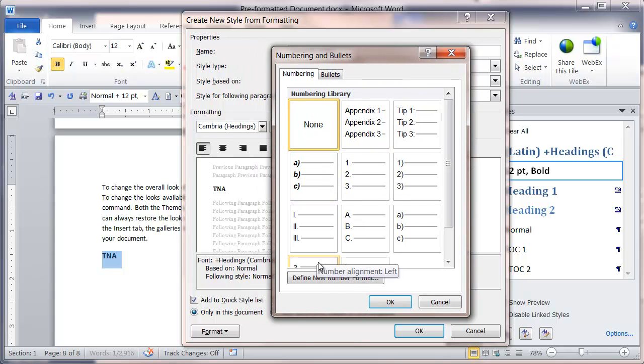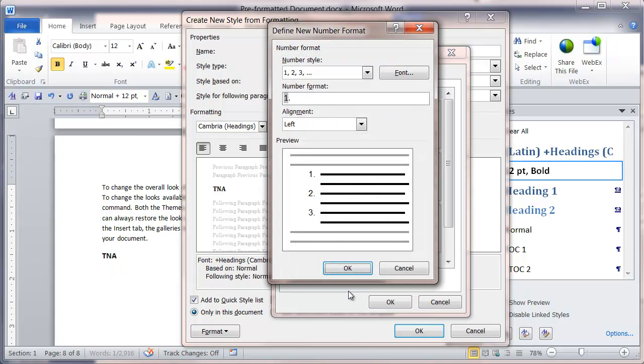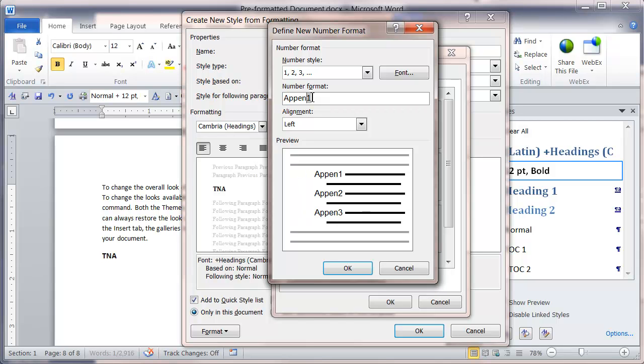From here I'm going to click on define new number format. You can see from the default formatting I've got a 1 followed by a full stop. I'm going to remove the full stop and type in appendix and space to get the actual numbering scheme I want.